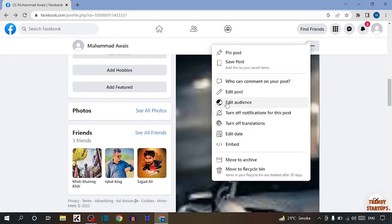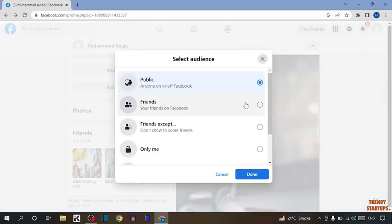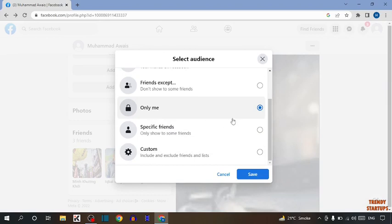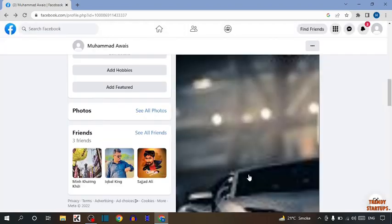Here you can see the option 'Edit audience'. Click on edit audience. From here, select 'Only me' and then click on save.